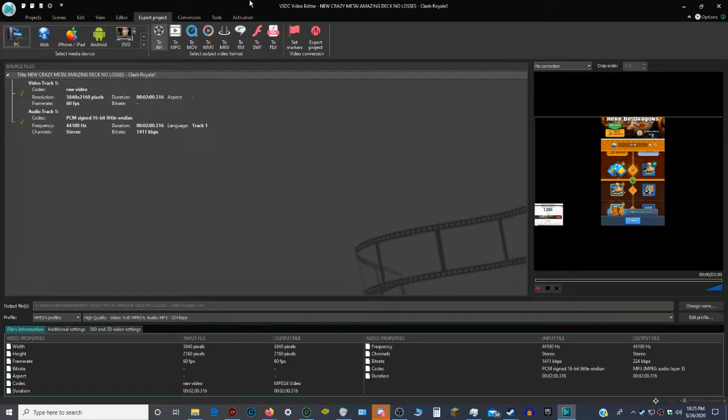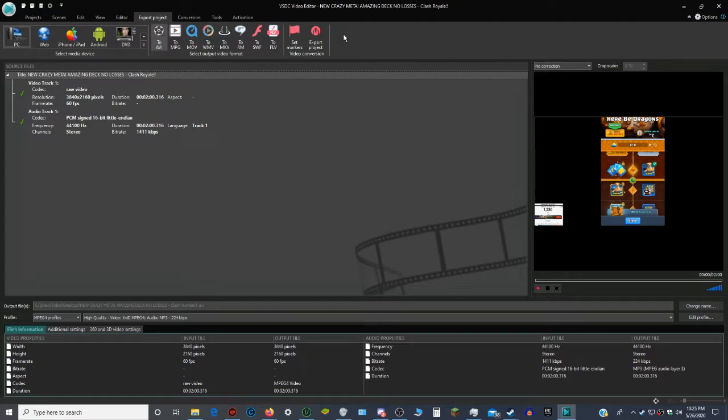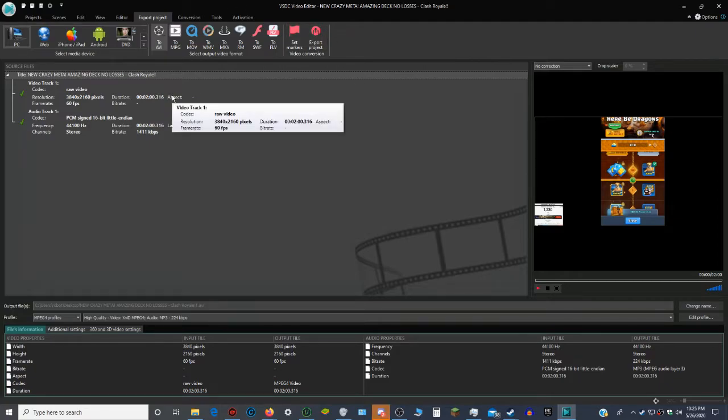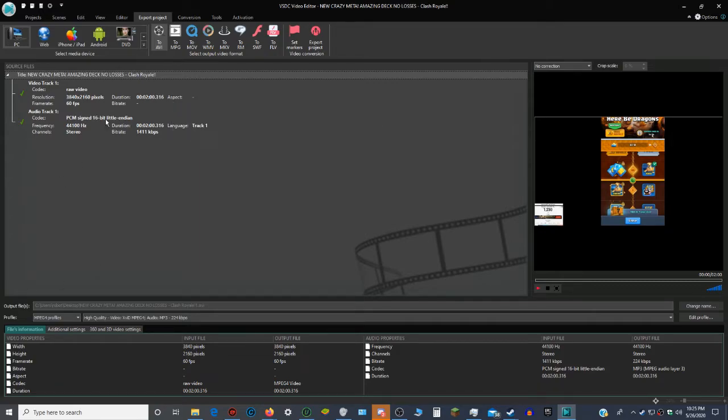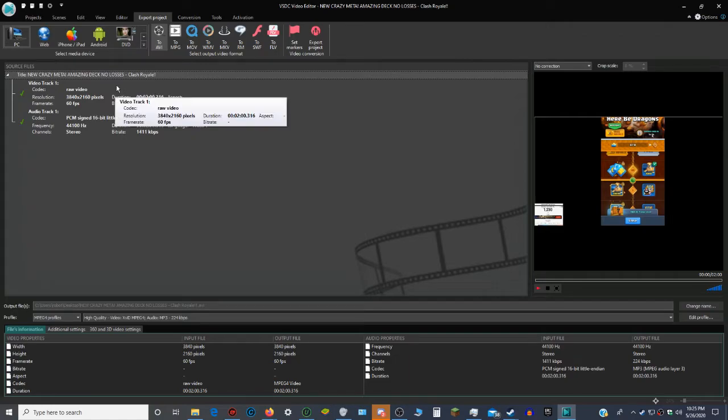So if you're going to enjoy this video, I recommend getting this. It's called VSDC Video Editor. It's free, and I wish I could be sponsored, but I've never been sponsored on YouTube. But it's a really great program, and it's free.